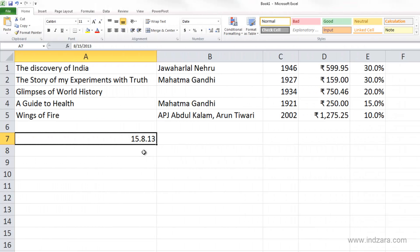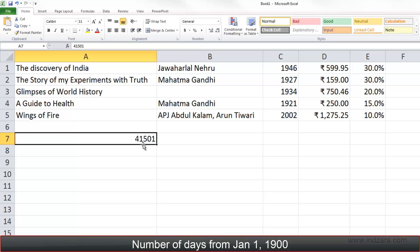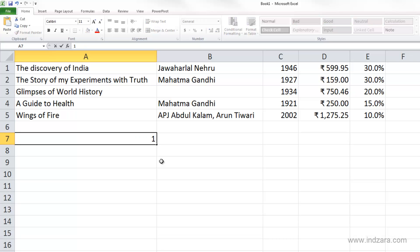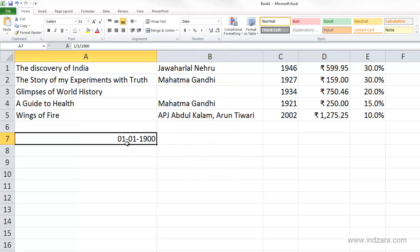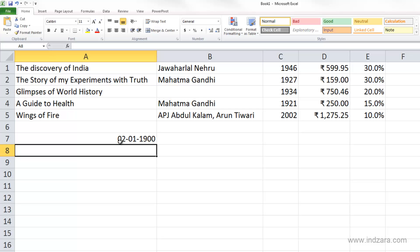Now let's understand how Excel handles dates internally. Dates are very commonly used data types in Excel; however, Excel stores dates as numbers. If I change the number format for this cell from date to general, I see the number 41501. This number represents the number of days beginning from January 1st, 1900. We can test this — if I type 1 and change it to a date format, it shows January 1st, 1900. That is the date when Excel's calendar begins. If I type 2, it will be January 2nd, 1900.